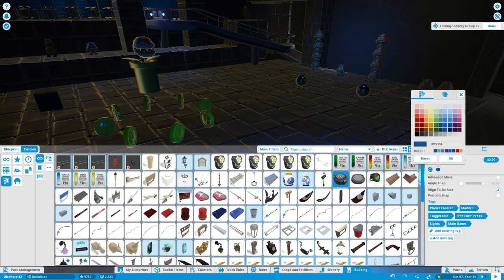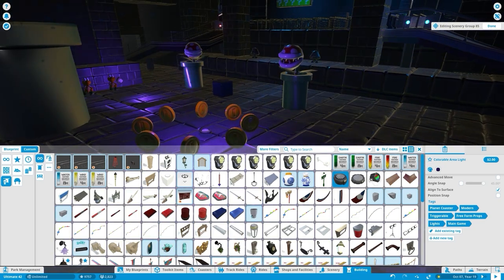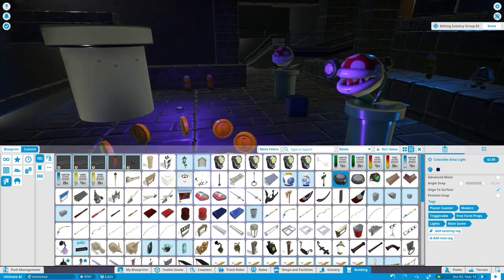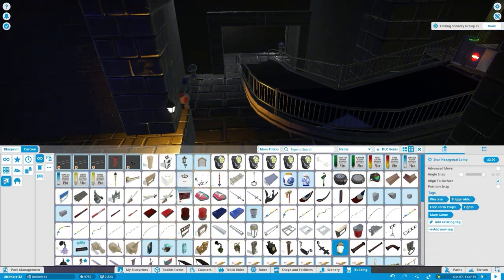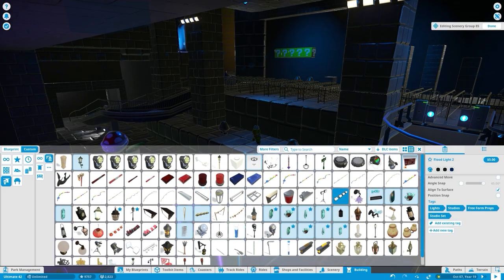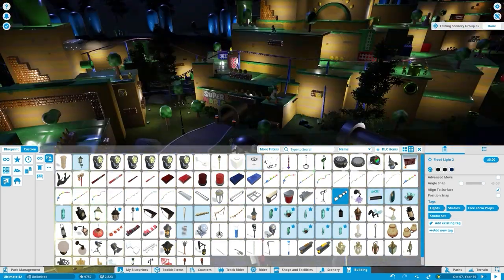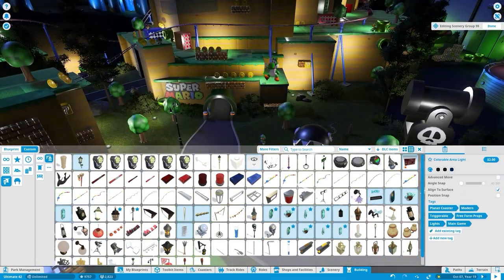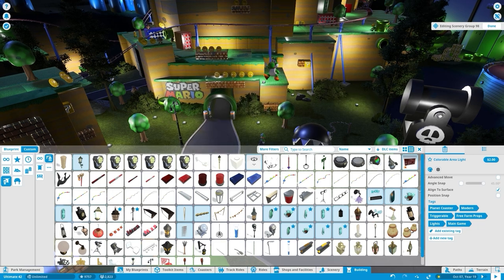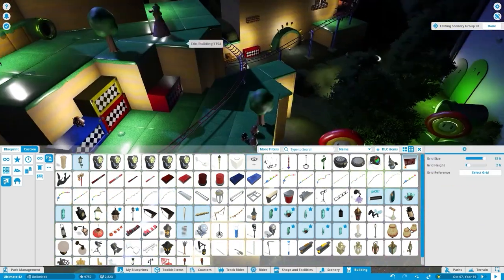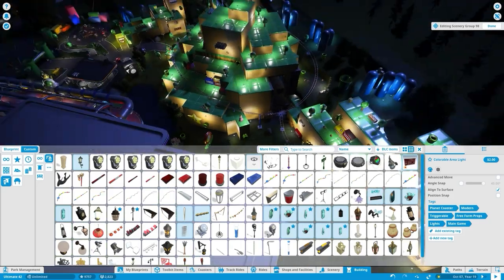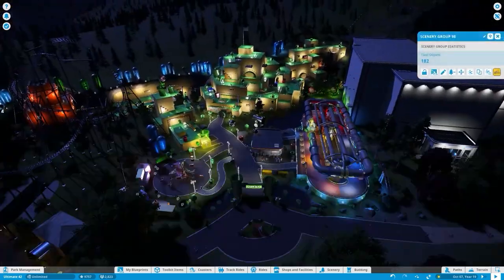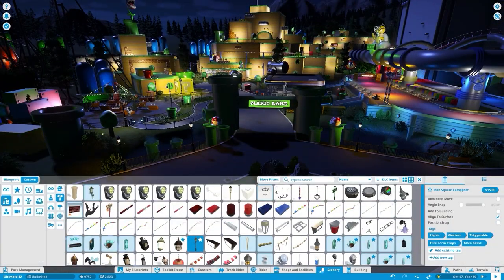It feels good to have a Mario themed coaster in my park because I've always wanted to build a Mario coaster this in-depth and I finally have gotten to do it. There's just so many different animatronics from the thwomps, the piranha plants, all the koopas, toads, bob-ombs, goombas. We have all the Mario characters. I even have some more animatronics and statues as a surprise coming up later in this episode.